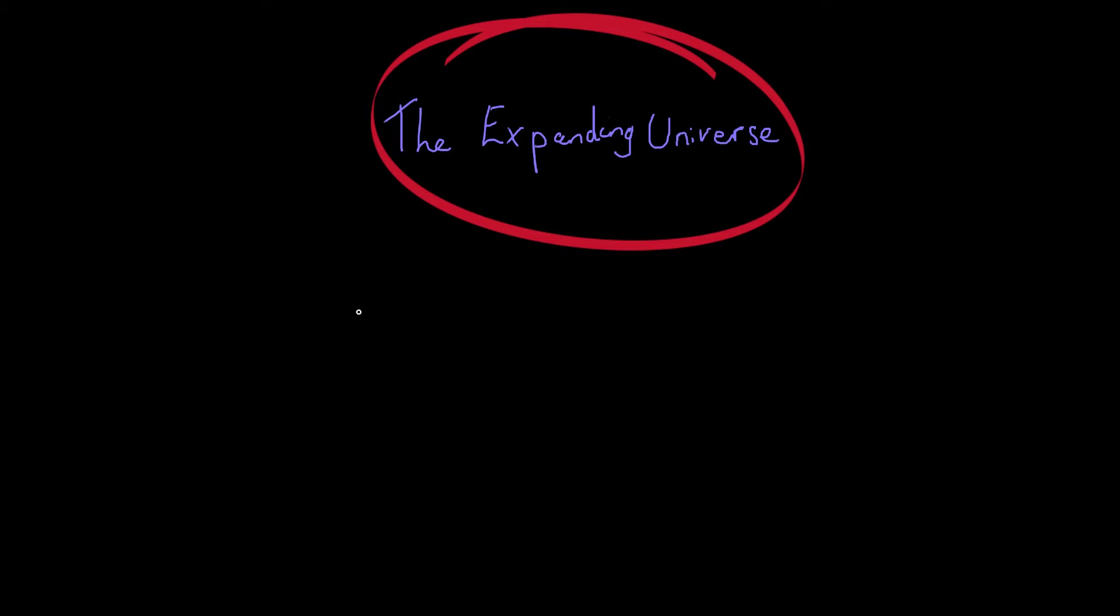So in this video we're going to speak a bit about the expanding universe. Now this is referring to the fact that everything in the universe is constantly moving away from a center point, and we know that as a result of something called the Doppler effect.